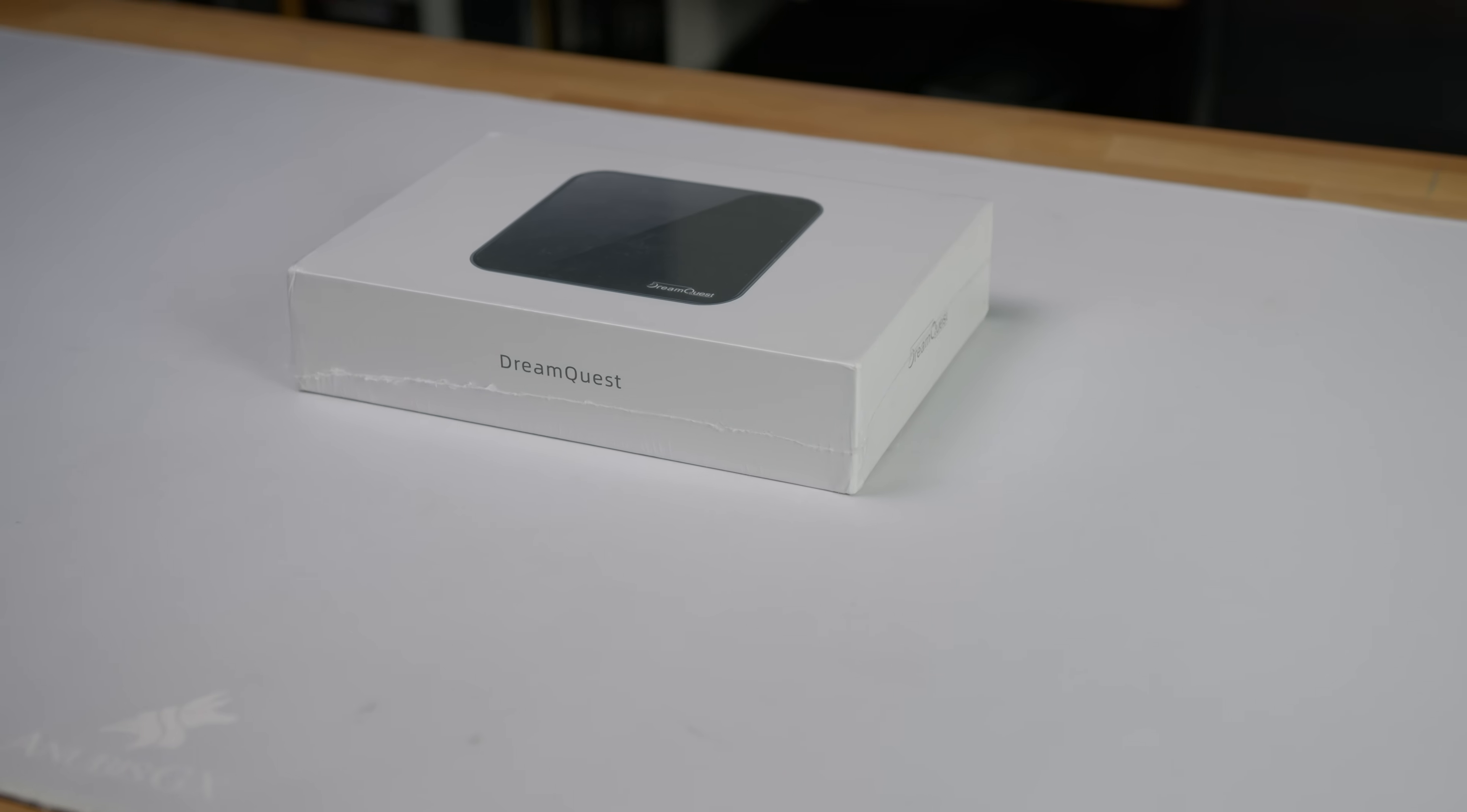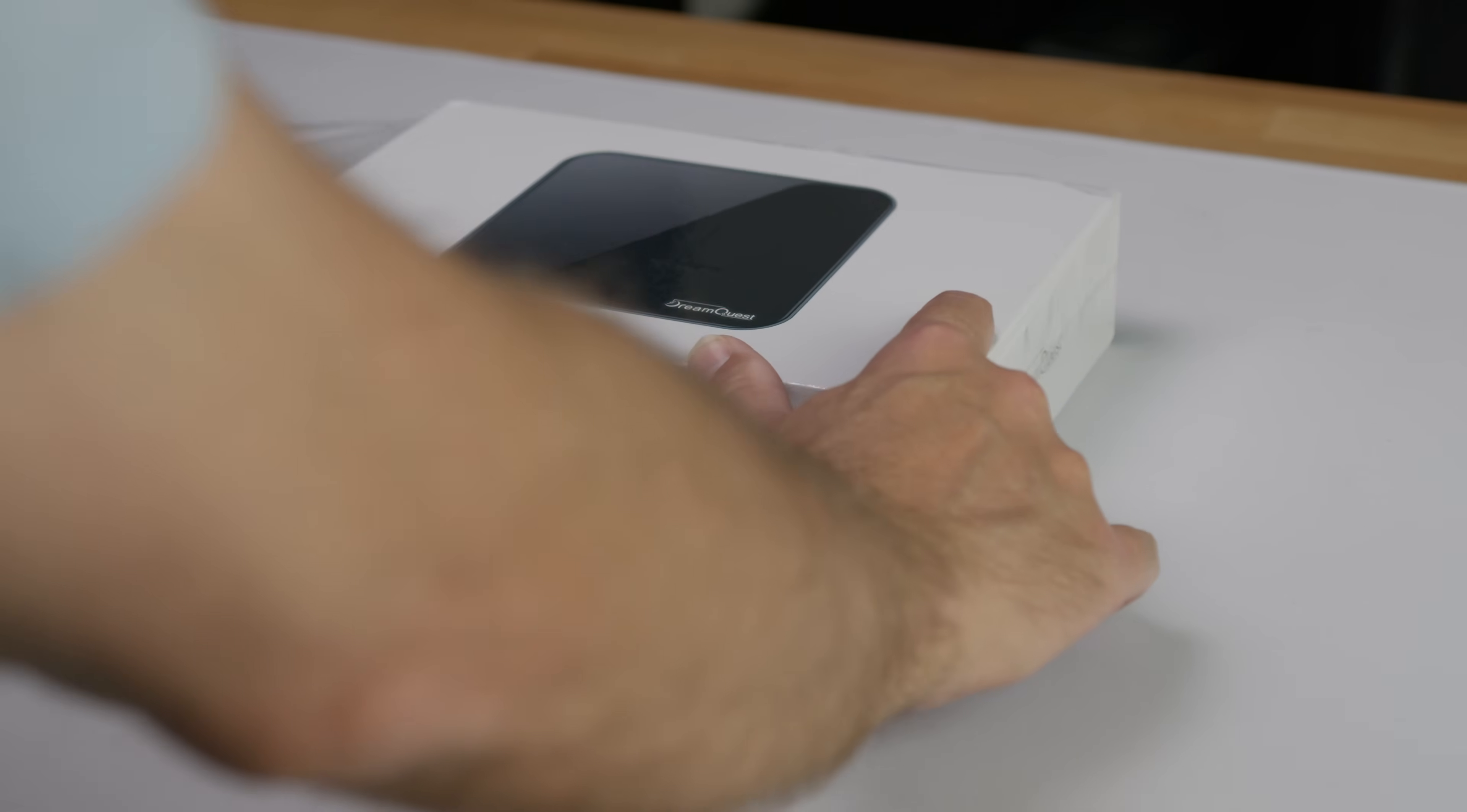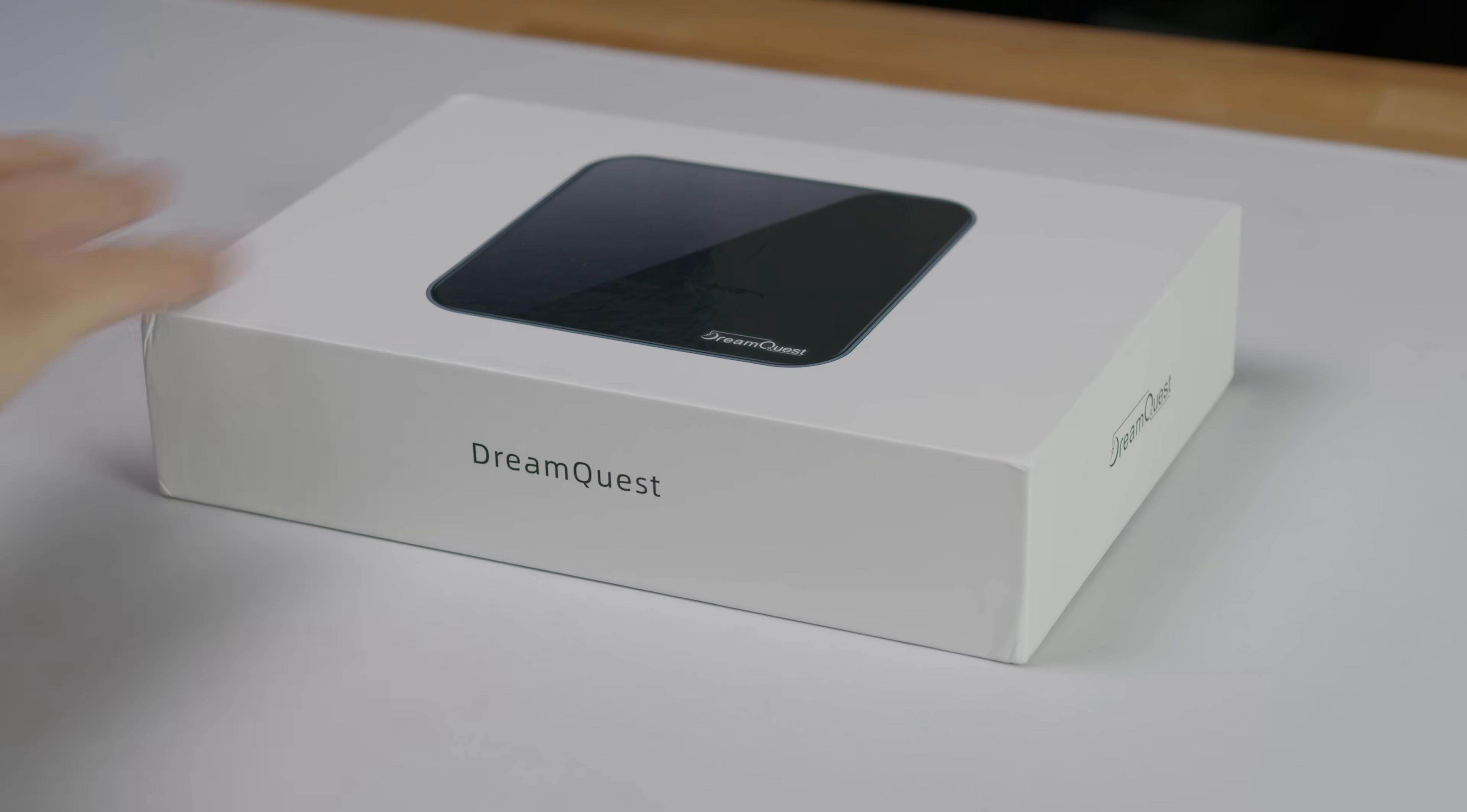DreamQuest has officially launched the retail version of their Linux mini PC, and I'll be doing a full hands-on review of that finalized model right here on Lifting Linux in the next video.